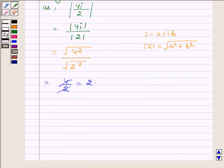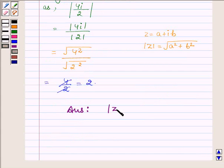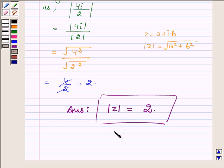Thus we can say that our answer is: modulus of z is equal to 2. So this completes the solution. Hope you enjoyed it — have a good day!